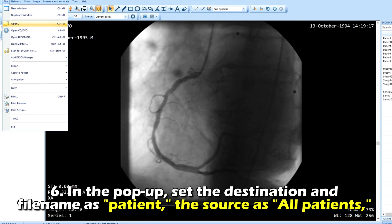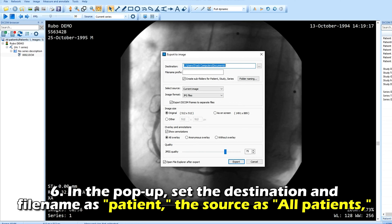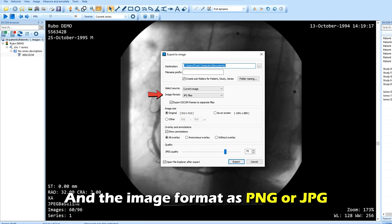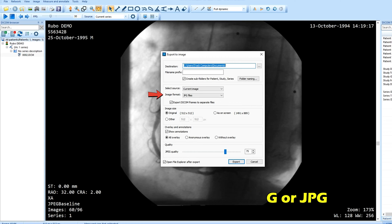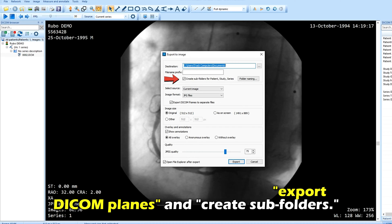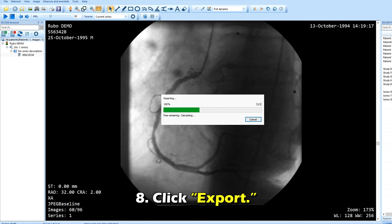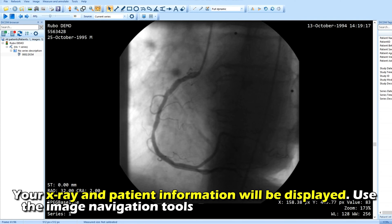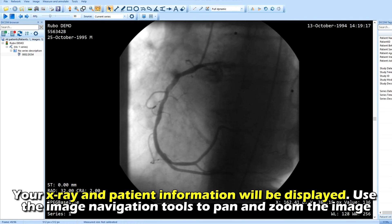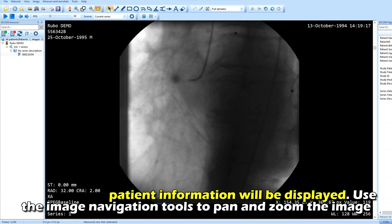Select To a Picture File. In the pop-up, set the destination and file name as Patient, the source as All Patients, and the image format as PNG or JPEG. Uncheck the boxes asking to Export DICOM Planes and Create Subfolders. Leave the image size as original and allow annotations and overlays. Click Export — your x-ray and patient information will be displayed. Use the image navigation tools to pan and zoom the image.